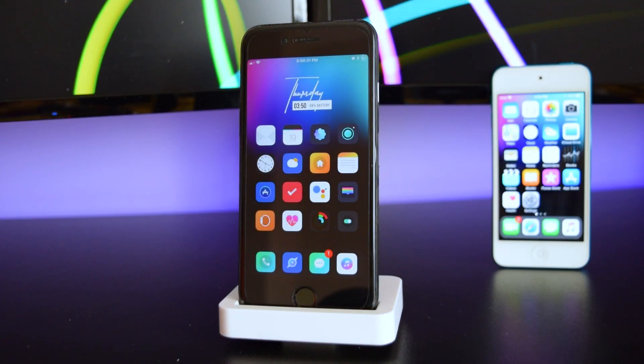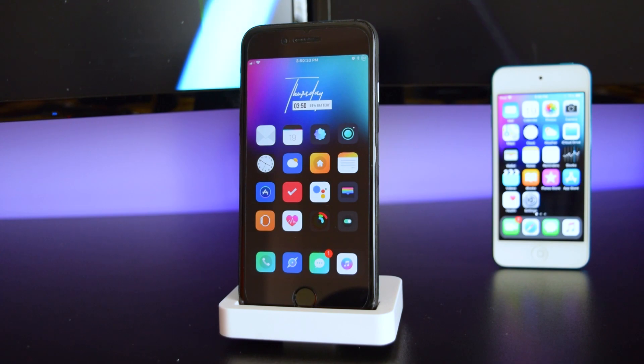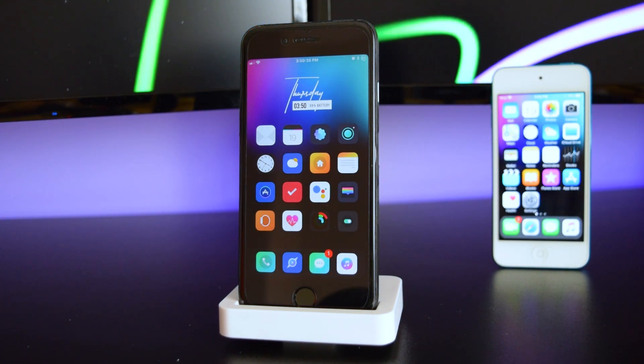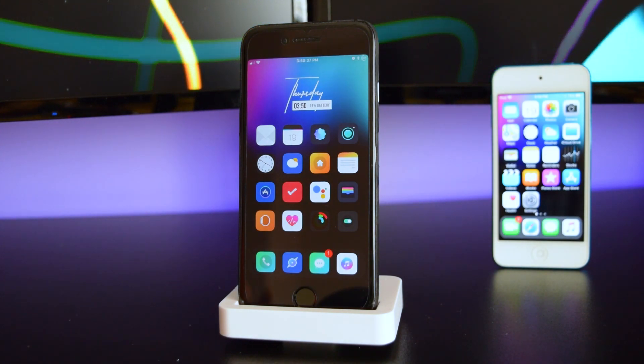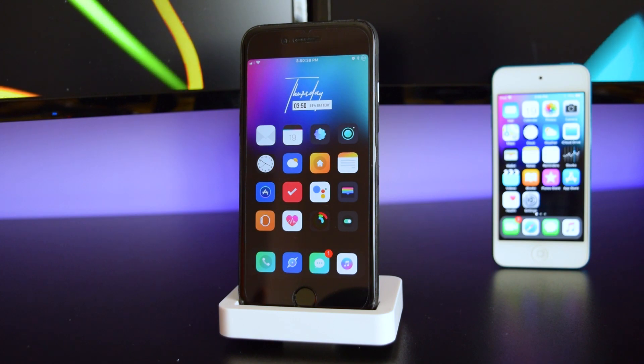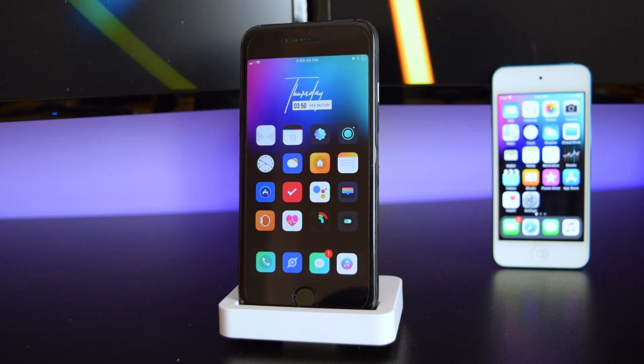I hope you guys enjoyed this quick video on how to install free tweaks in Cydia. Be sure to like, comment, and subscribe as it helps the channel so much, and I'll catch you guys in the next video. Peace.